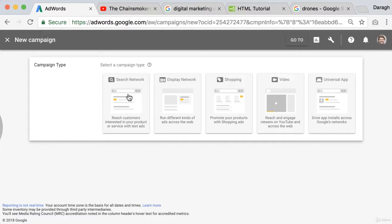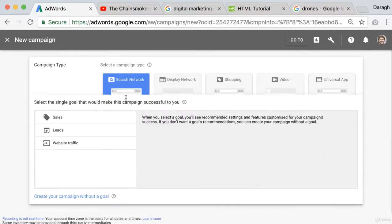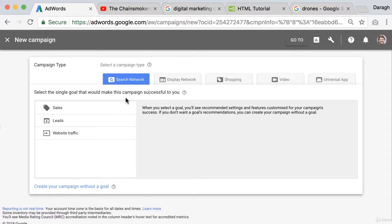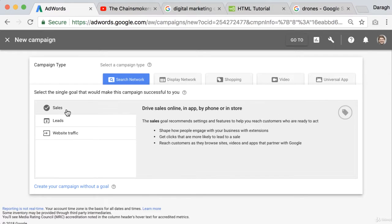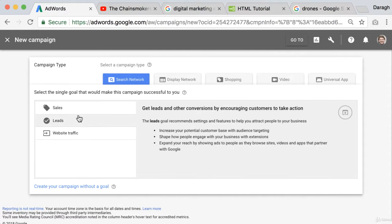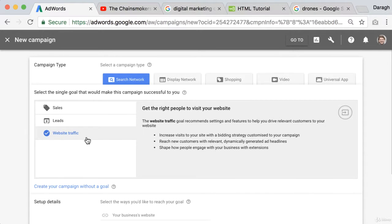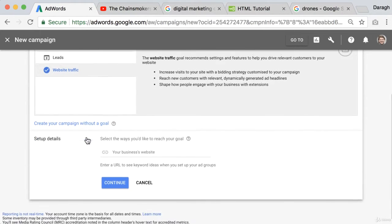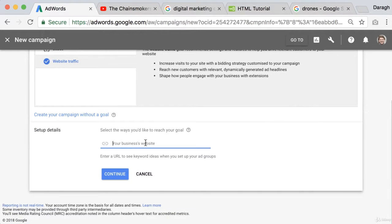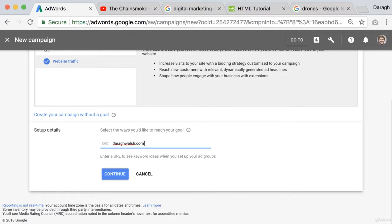Now for this example we are just going to pick the search network, it's probably the simplest one to get started on and you can see that there's options to drive sales, leads and website traffic and we're just going to click website traffic. Then we want to put in our business website so I just put in the website and click continue.